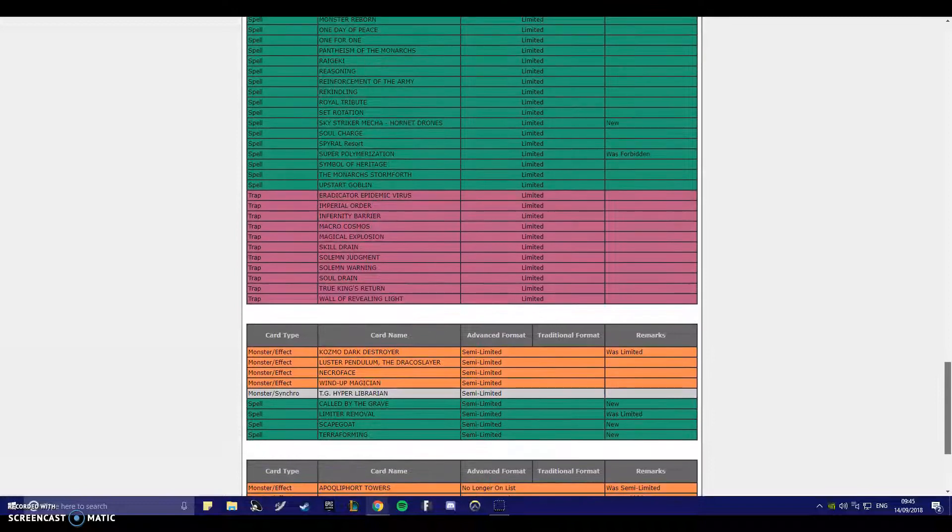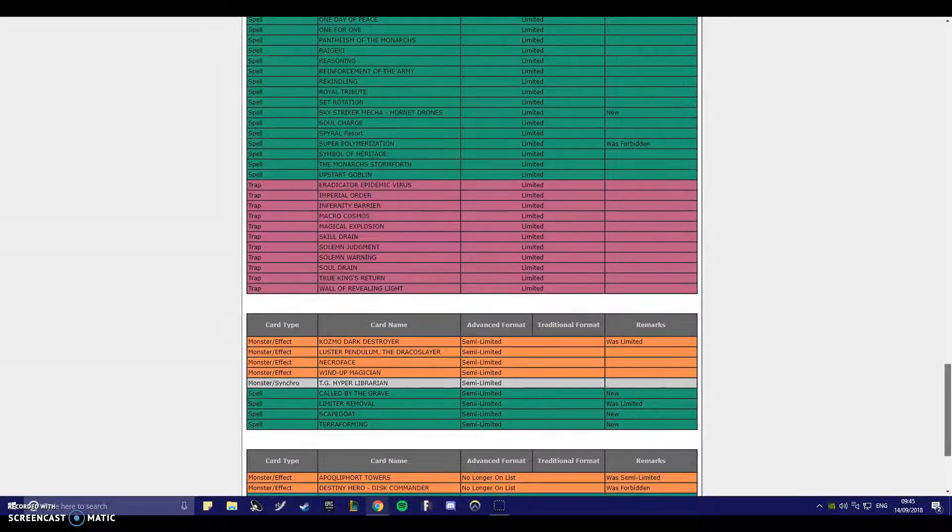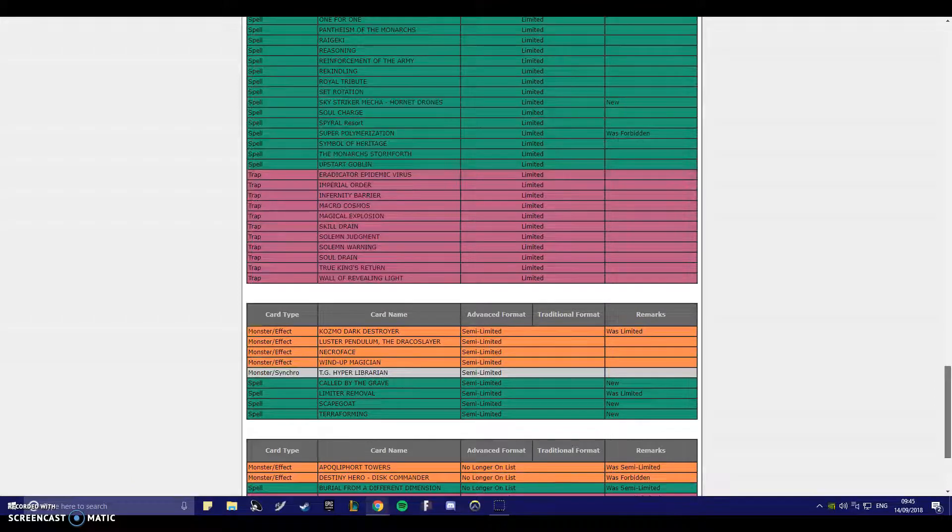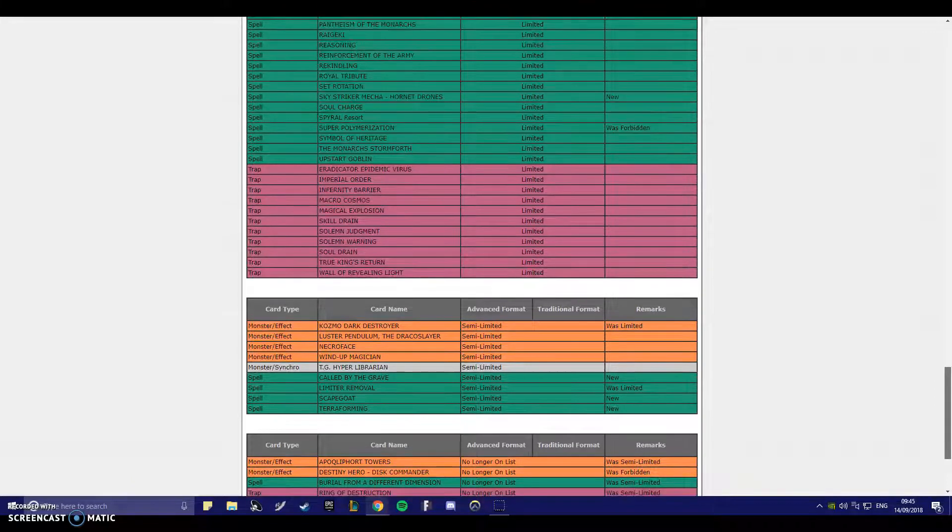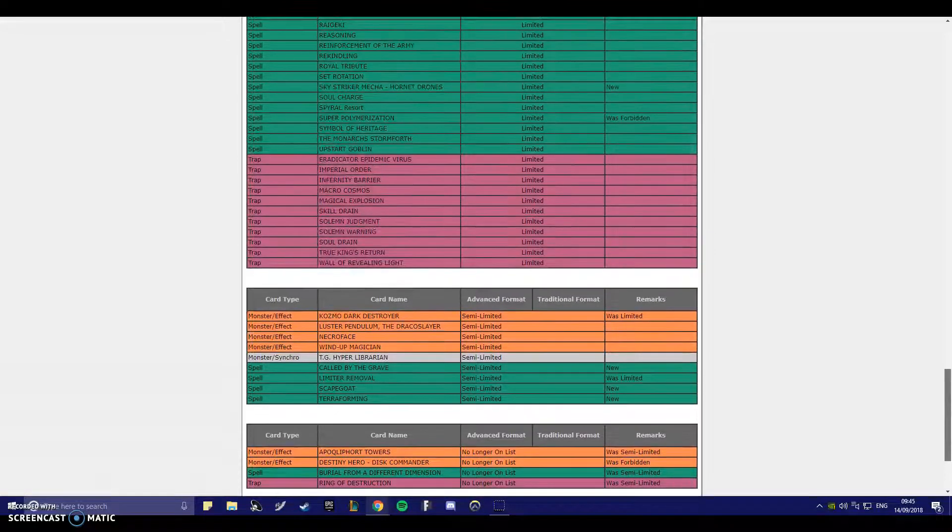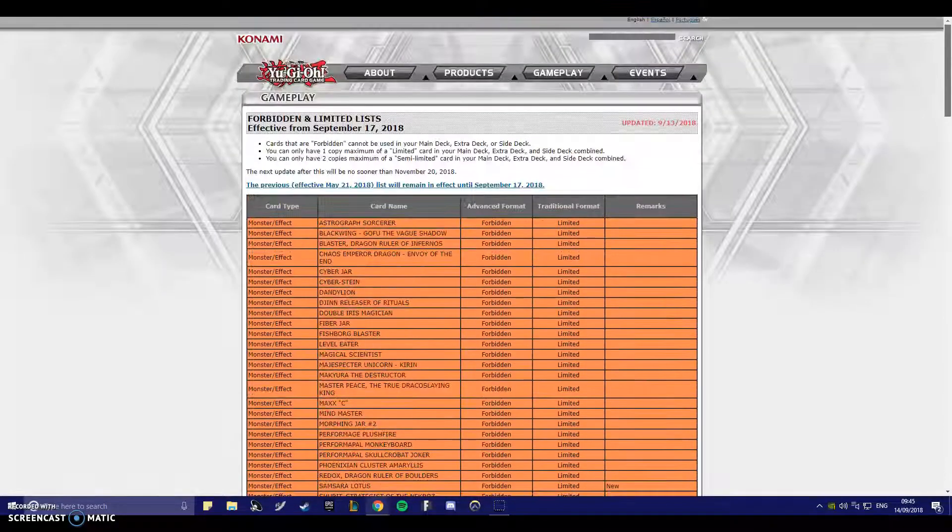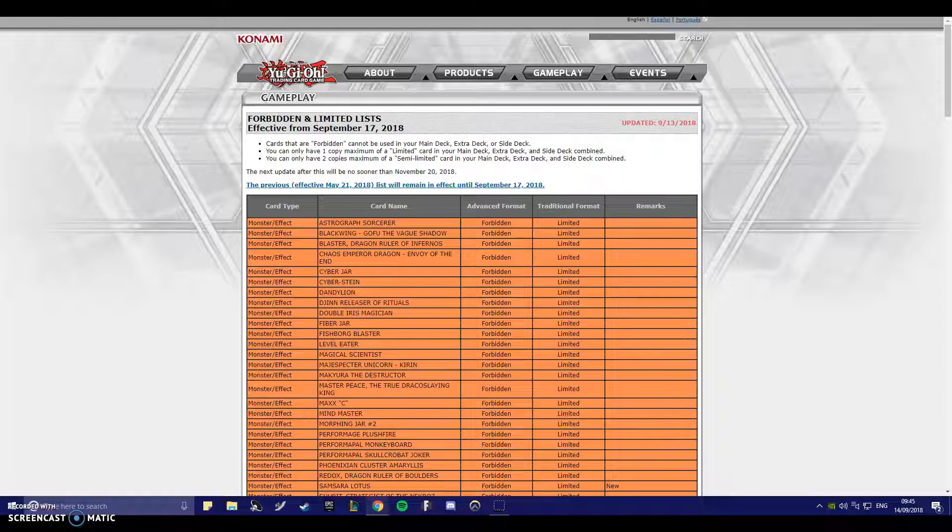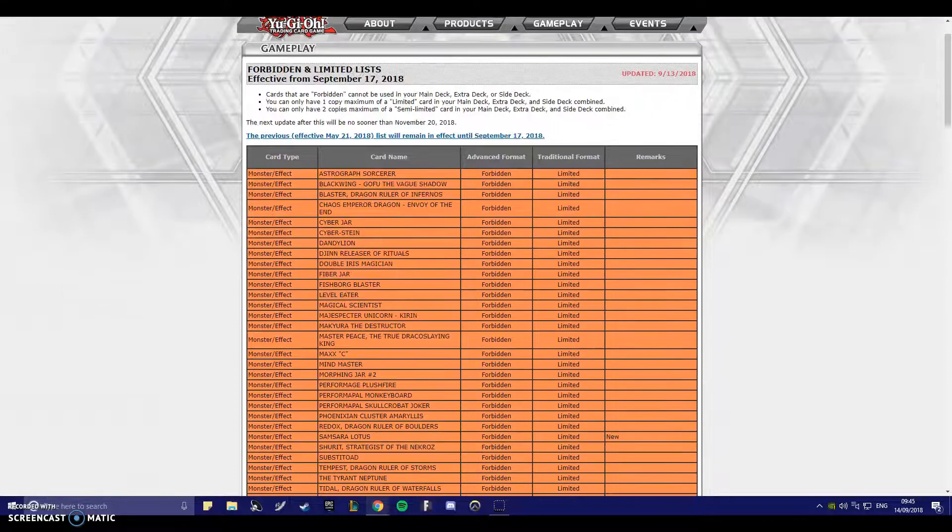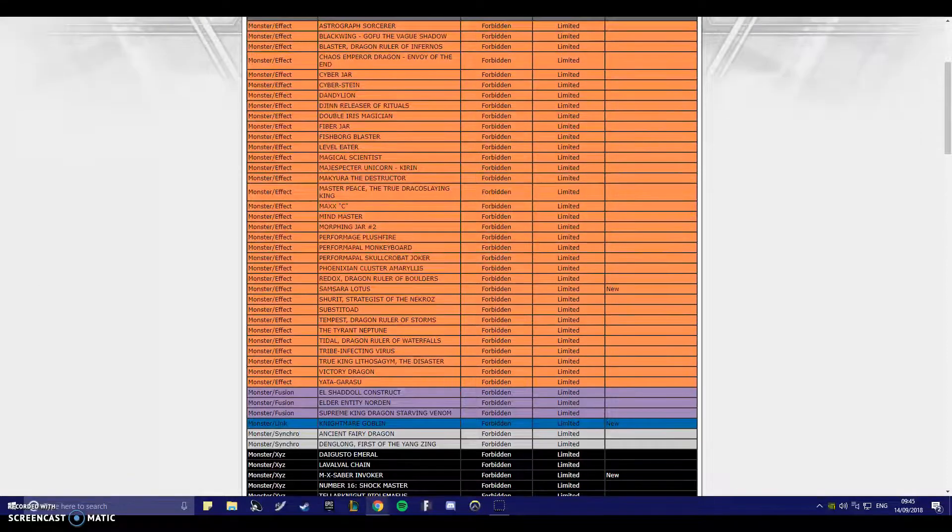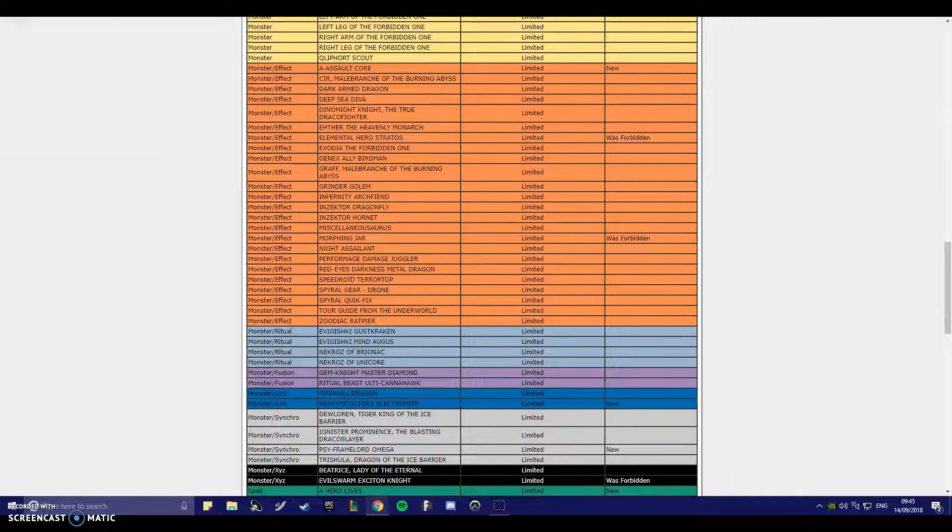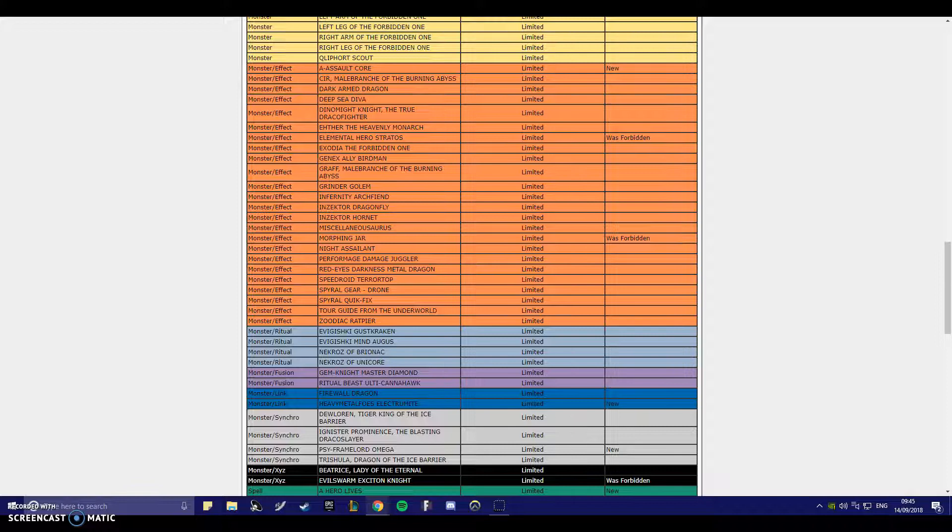Alright, okay! Off the list! Qliphort Towers! Disk Commander! Okay, so Disk Commander's got an errata. Burial from a Different Dimension! Okay! Ring of Destruction! That was not a problem! Oh my god! This is an insane list! Okay, so wait! This is ridiculous! Firewall Dragon's still limited! Why, Konami? Why?